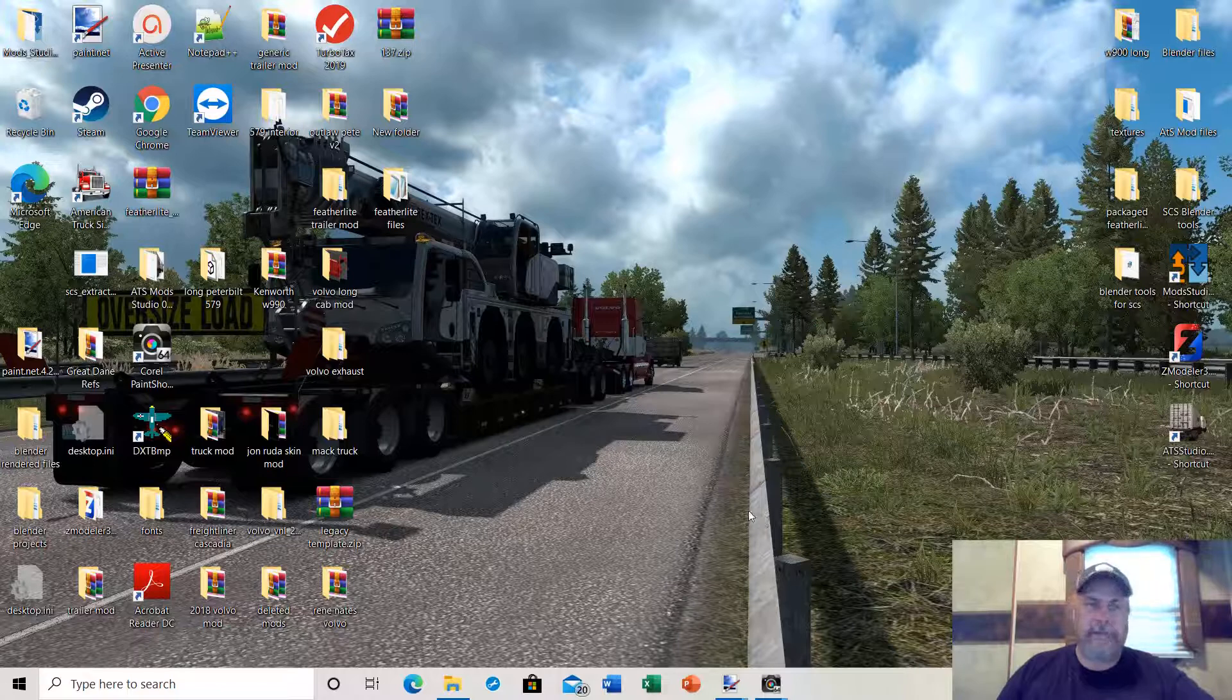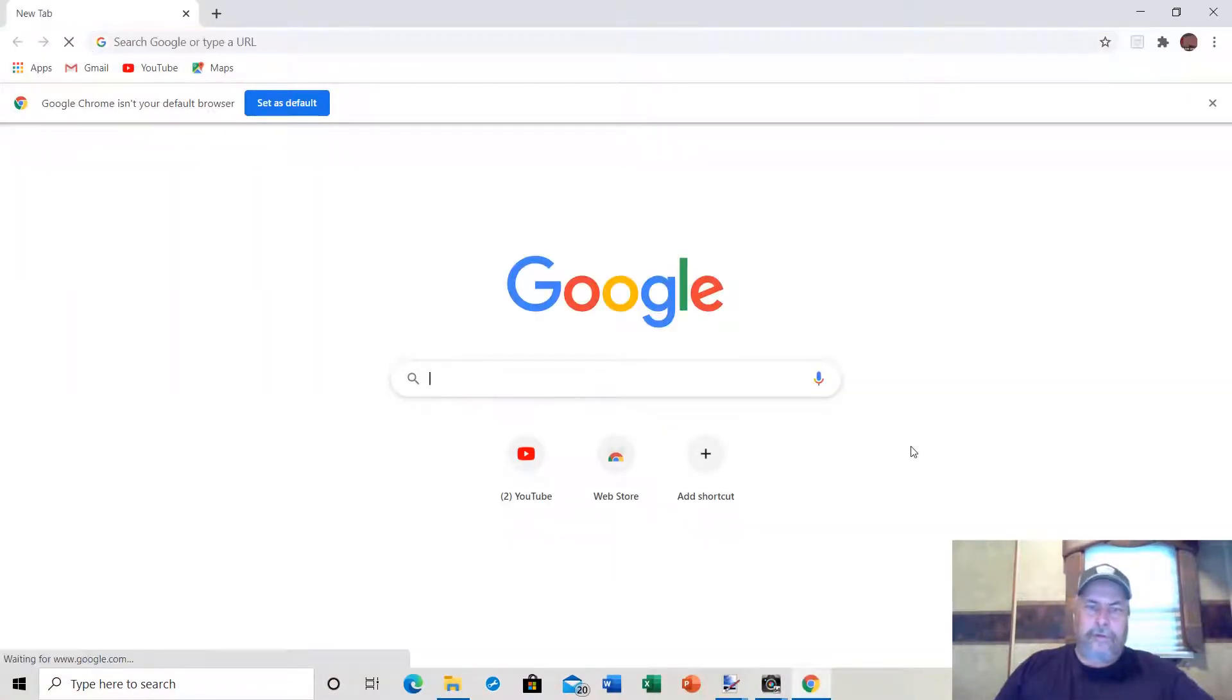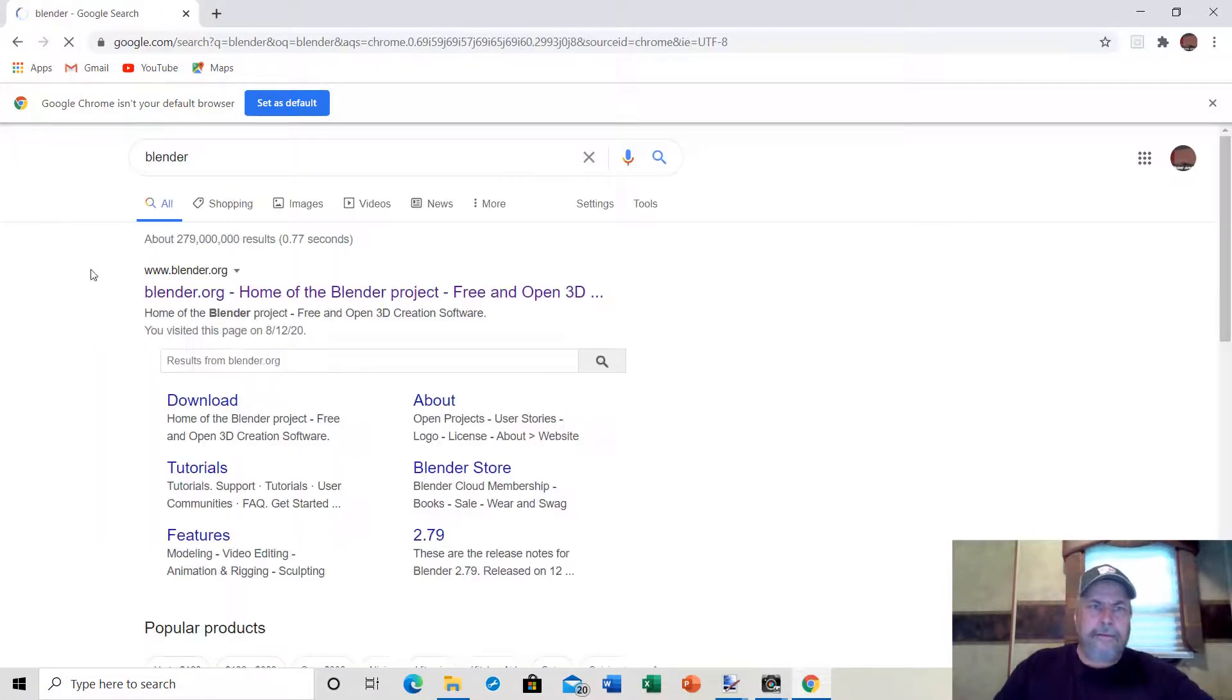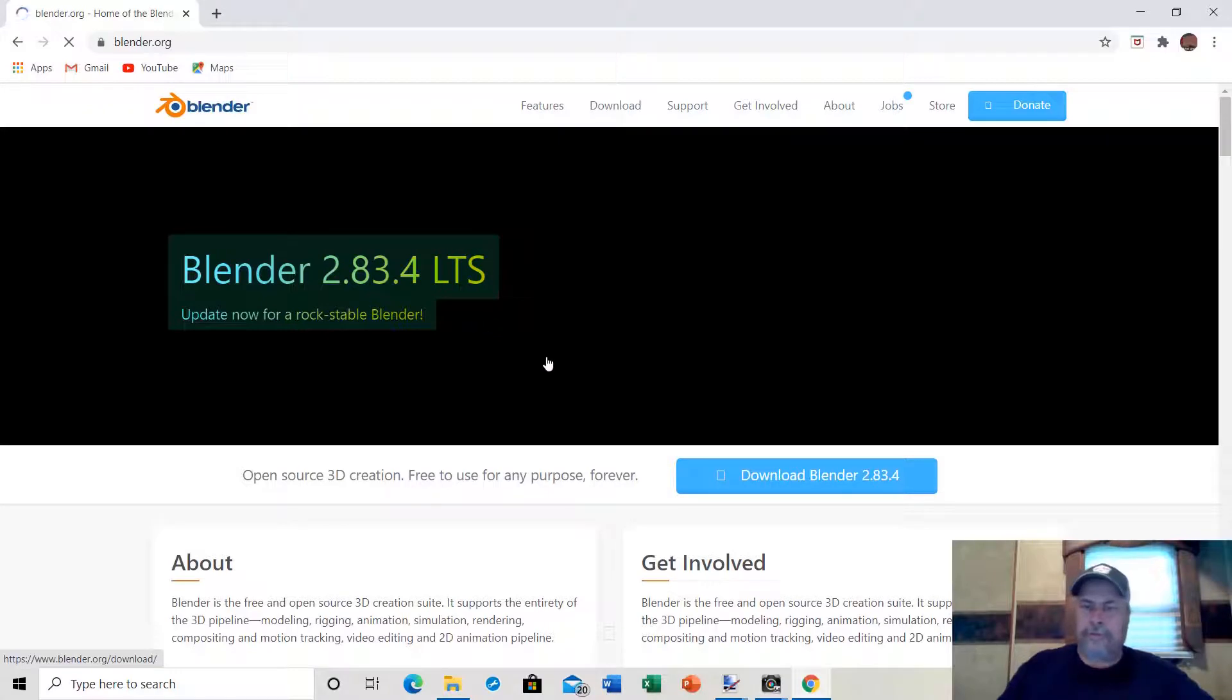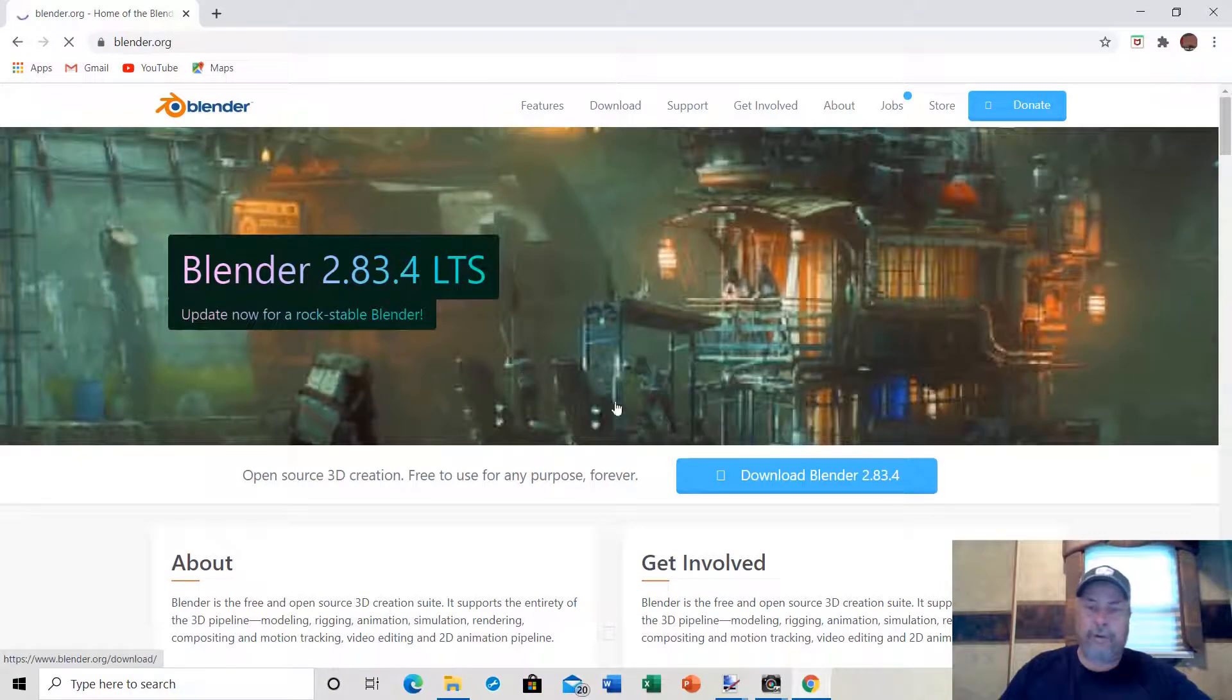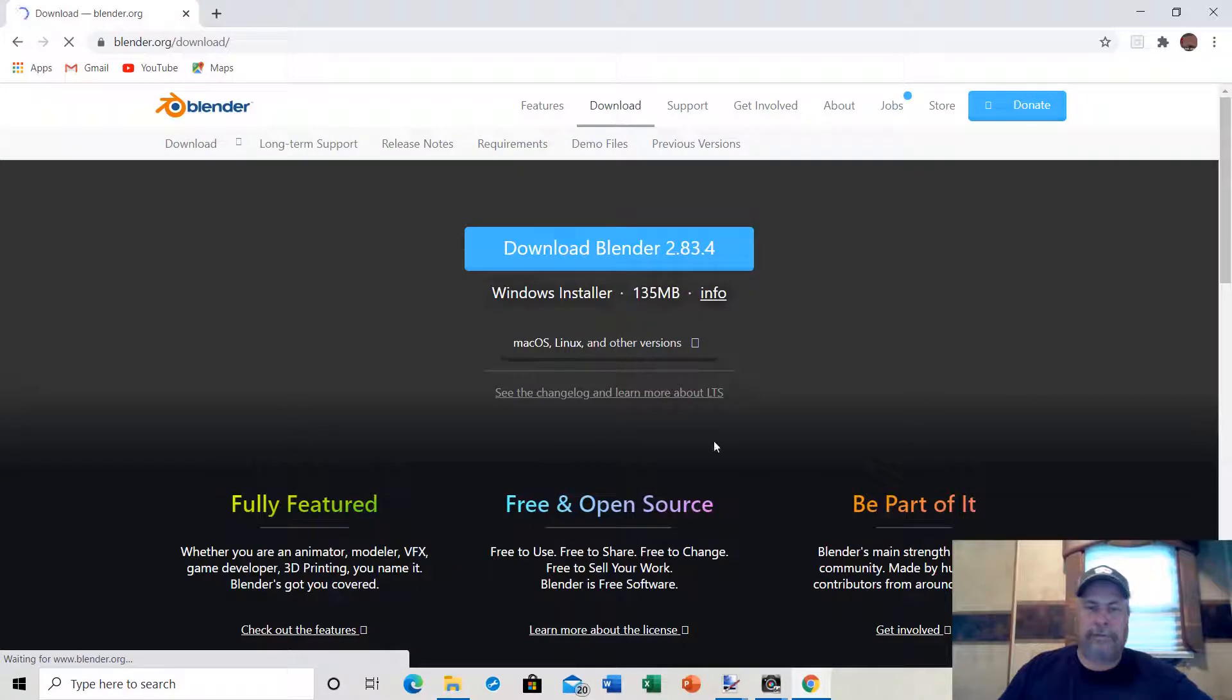First thing you need to do is download the latest edition of Blender. If we go to our Google search bar and type in Blender, the first thing that comes up is Blender.org. This is an open source software that's free to use. The latest edition is Blender 2.83.4, so we're going to download that. Make sure you download it for whichever platform you're on. I happen to be on Windows, so I will be downloading it for Windows.